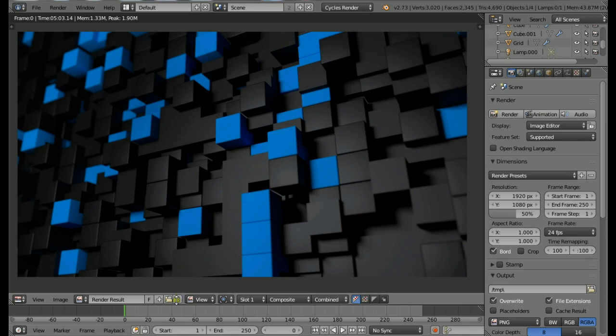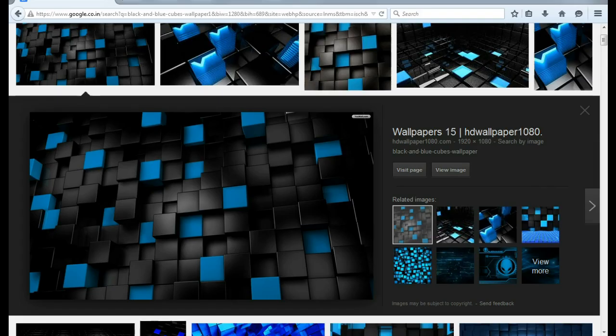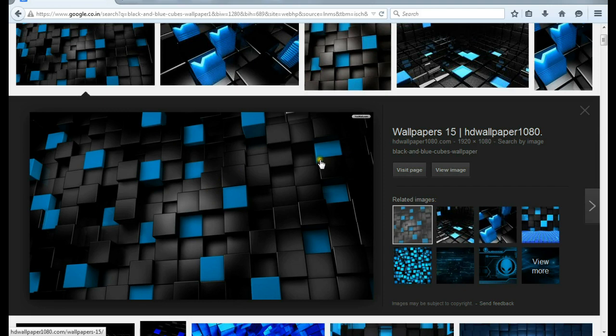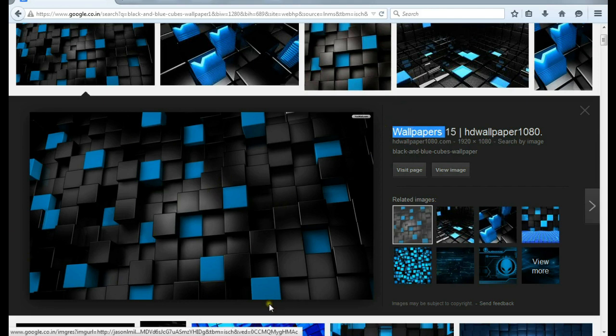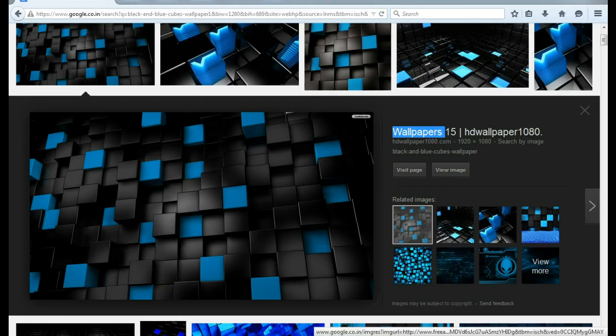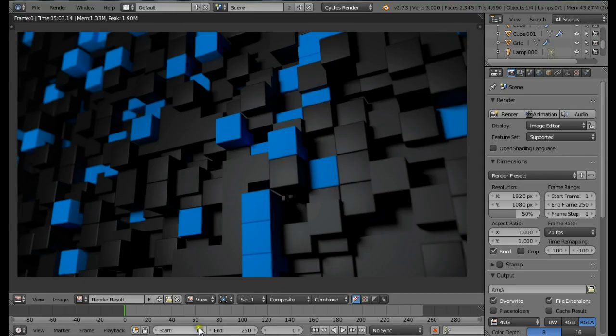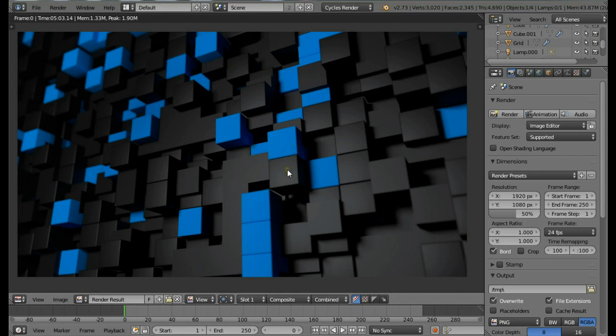The idea behind this render was this image which I found on Google. It's pretty nice actually, I like the design and the whole arrangement of cubes. We'll be using the particle system to create this. It's really easy. I'm going to be using Blender version 2.73 and the Cycles render engine for this.